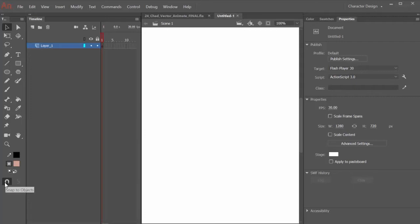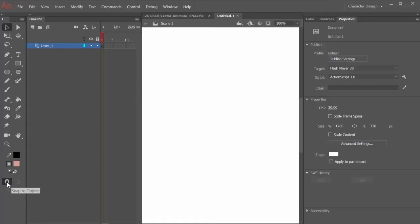While we're working throughout this course, I may sometimes refer to this as magnetics. I just sometimes say that, but I actually mean Snap to Objects. And the best way to look at this is look at the magnetics, that way you can understand what I mean.